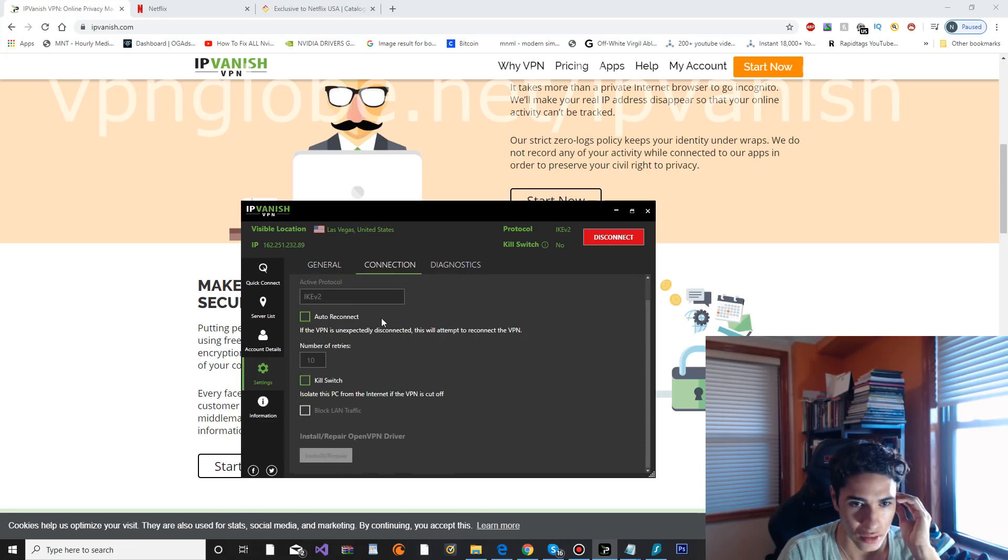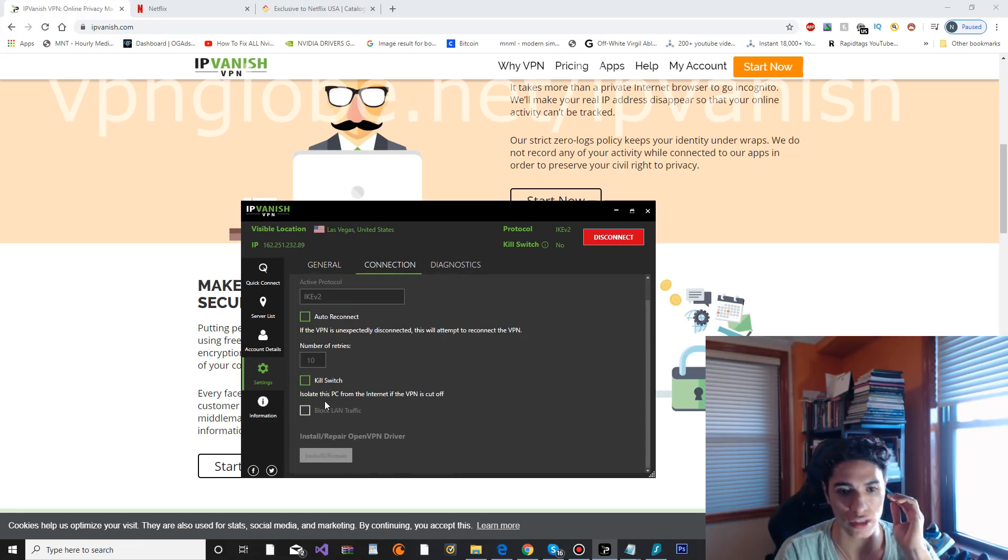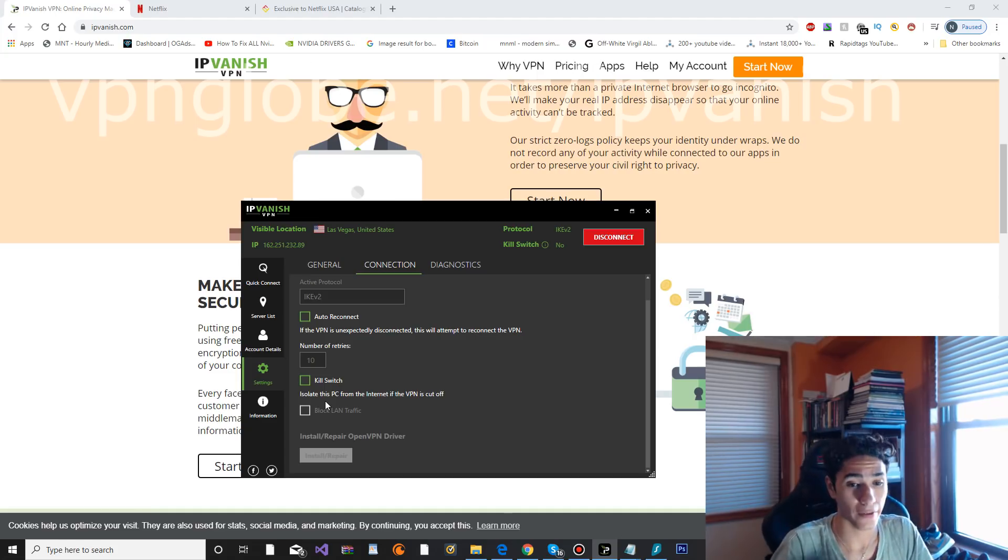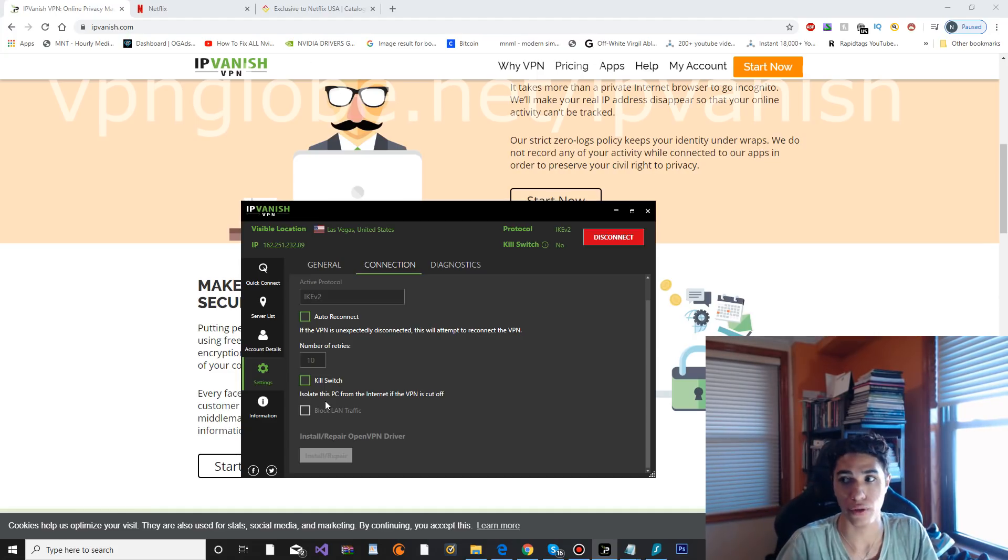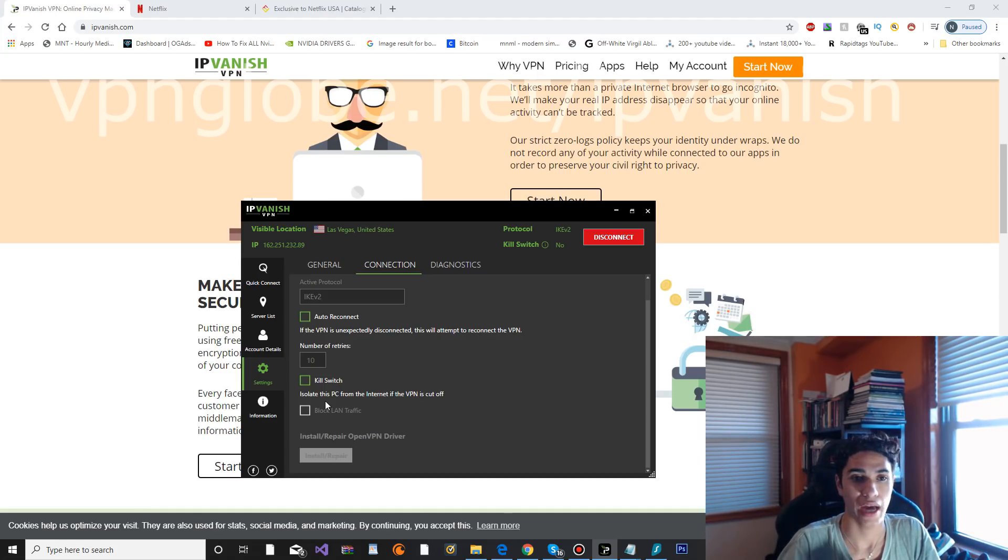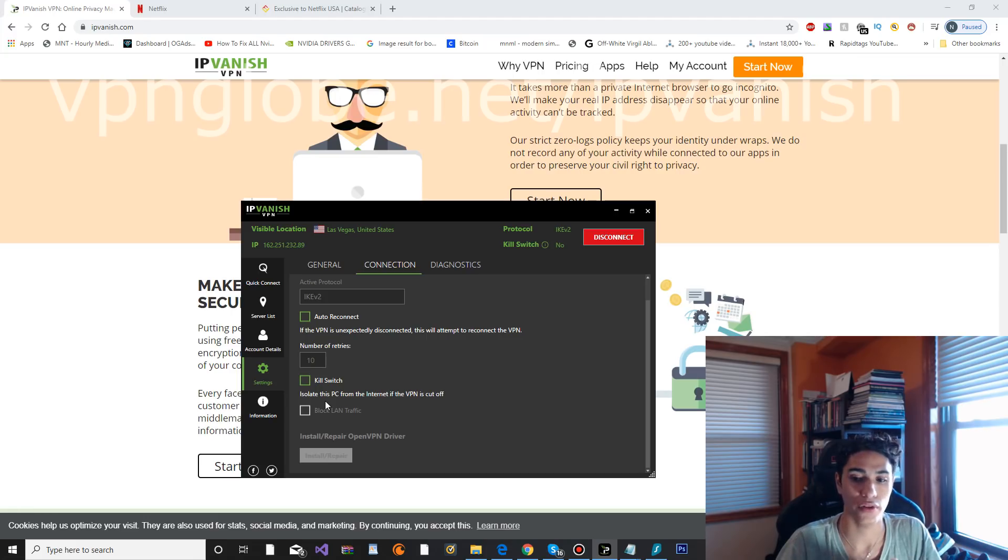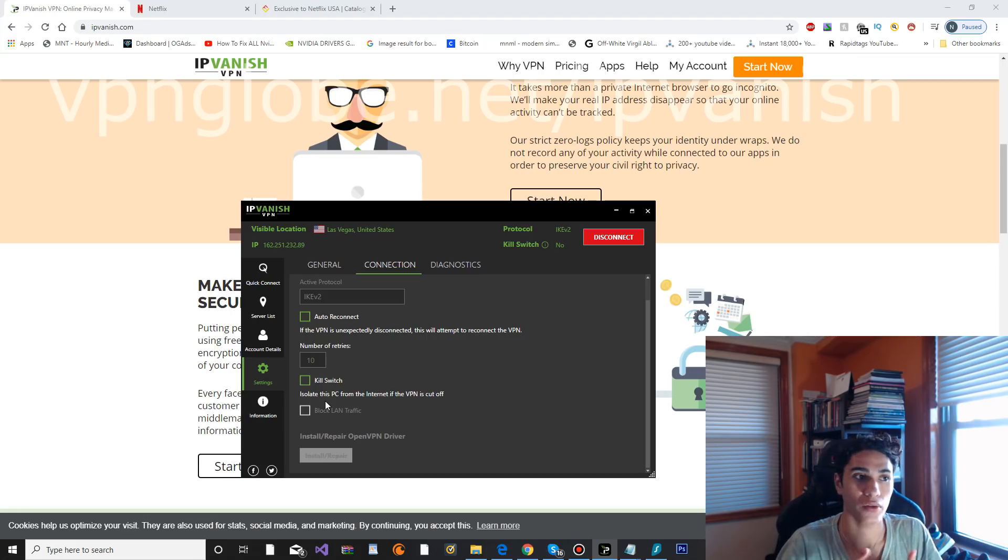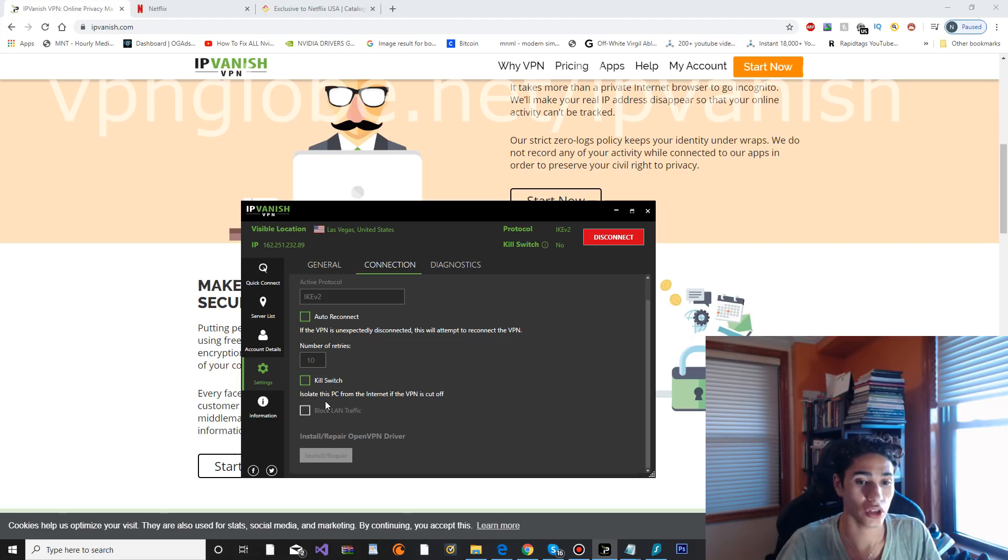They've got auto reconnect and kill switch. This is pretty important. I would definitely suggest turning kill switch on if you are definitely trying to hide your identity or you're very particular about having good security.